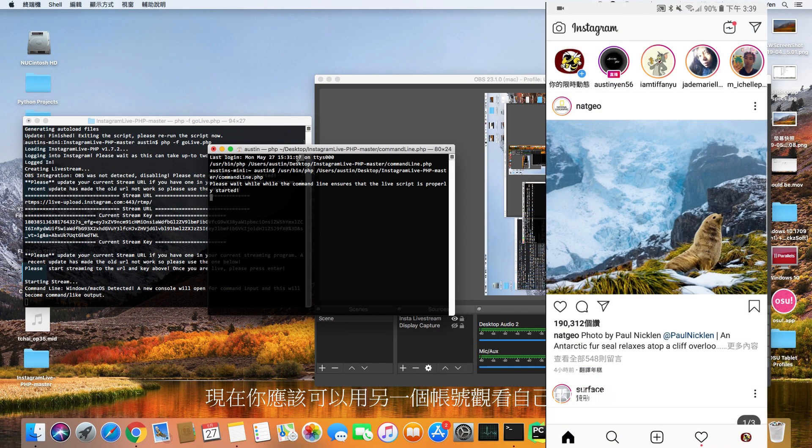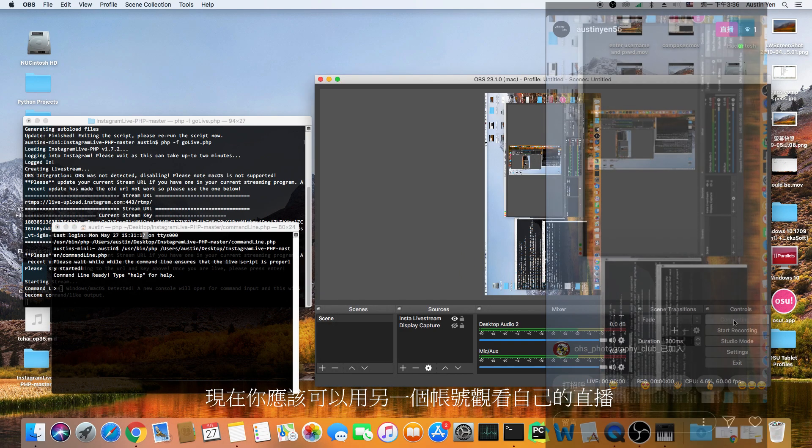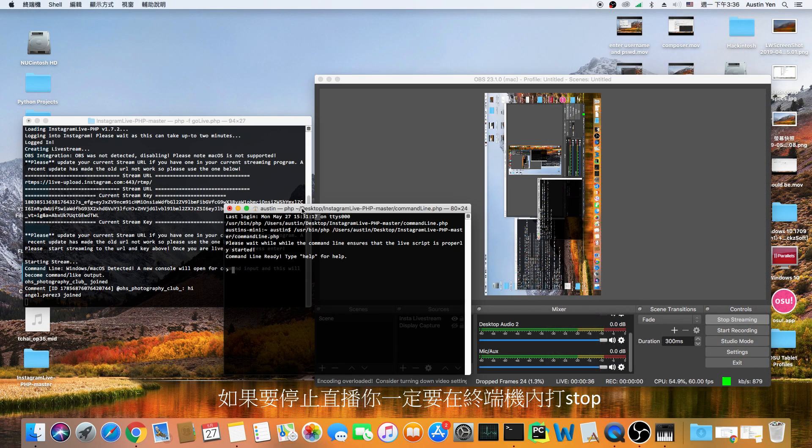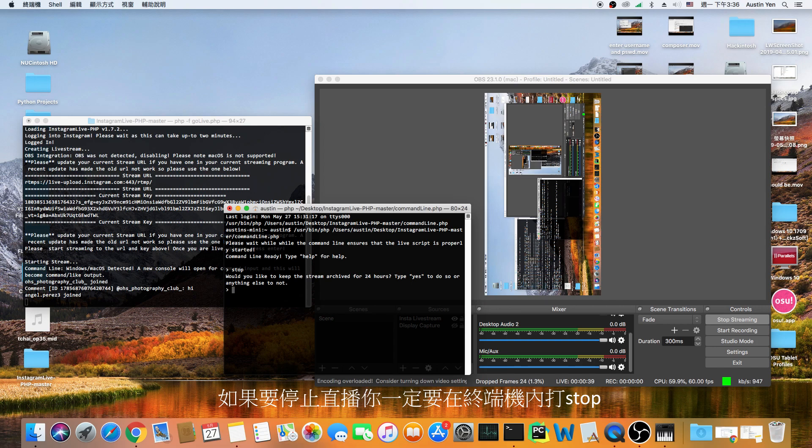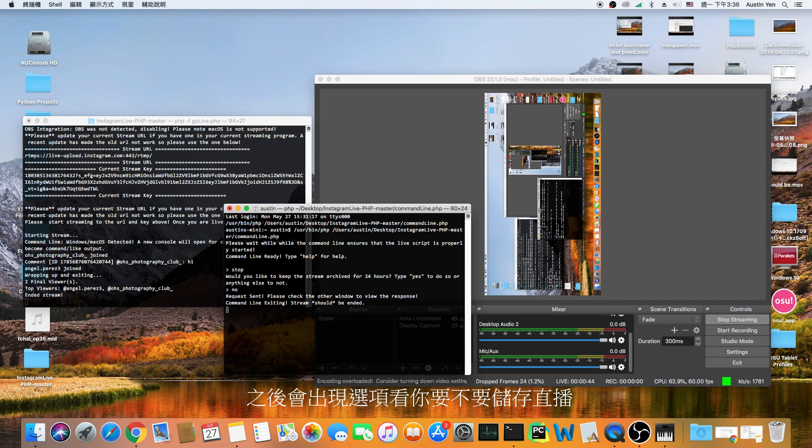Now feel free to hit enter in the terminal. At this point you should be able to see your stream through another account. If you want to stop the stream, type stop in the terminal. It'll then ask you if you want to save the stream or not.